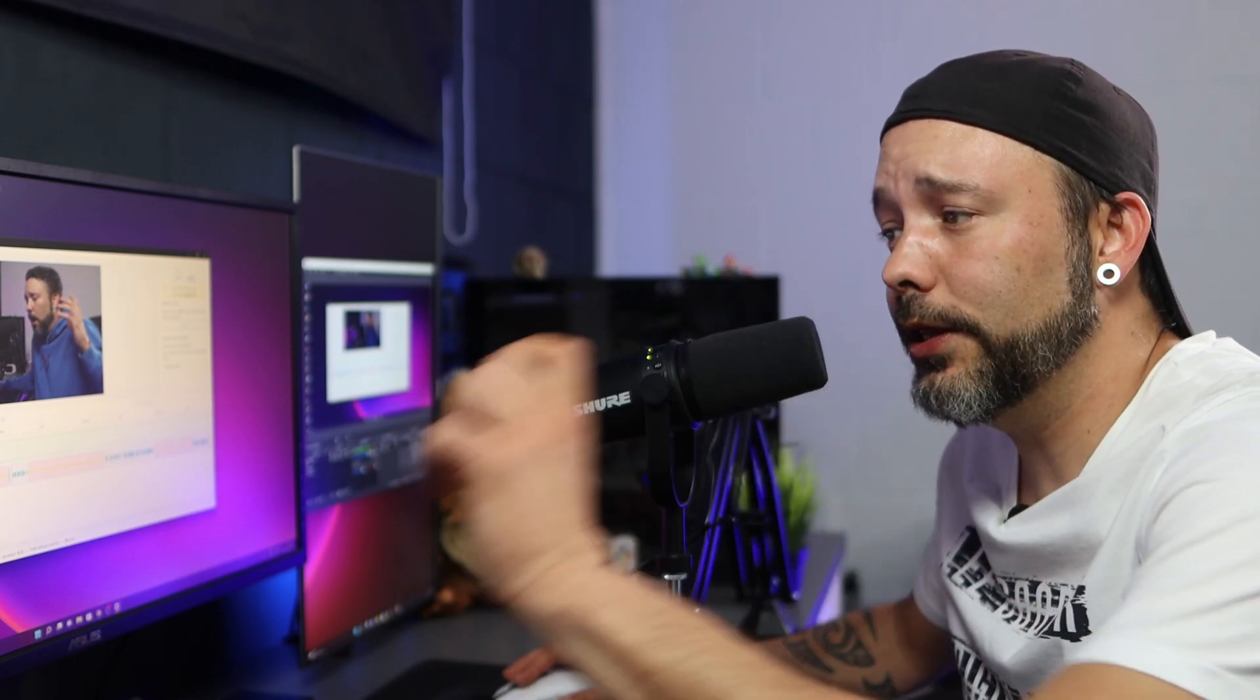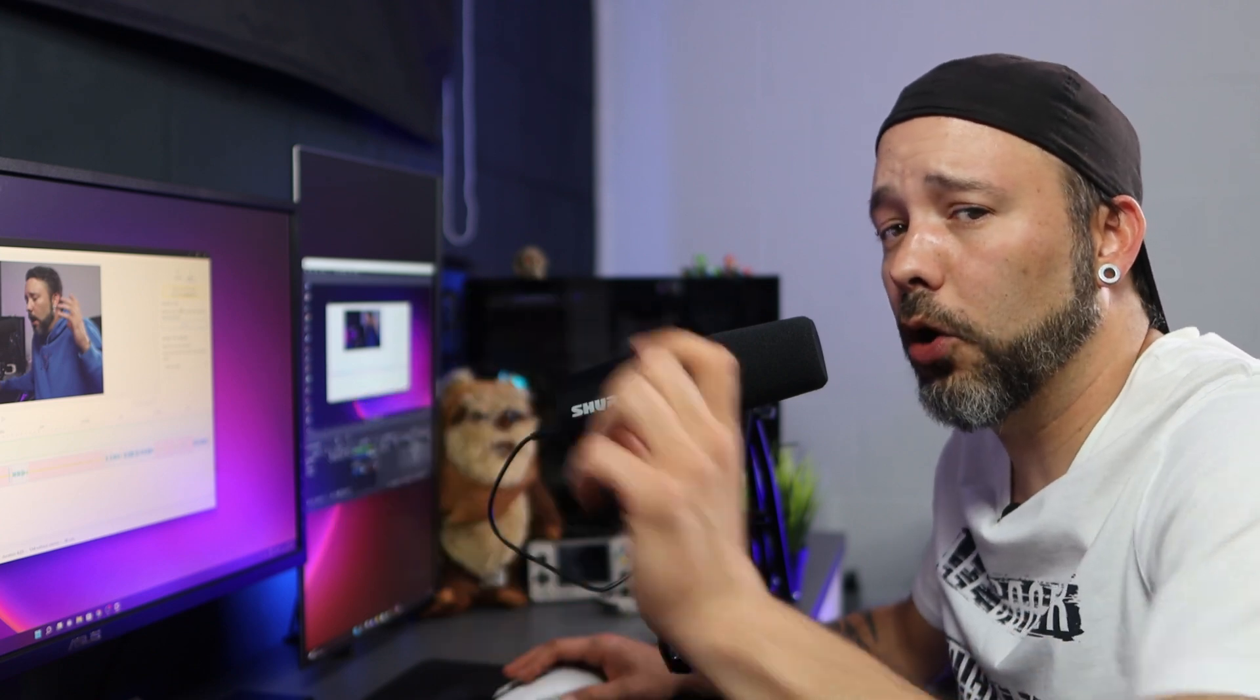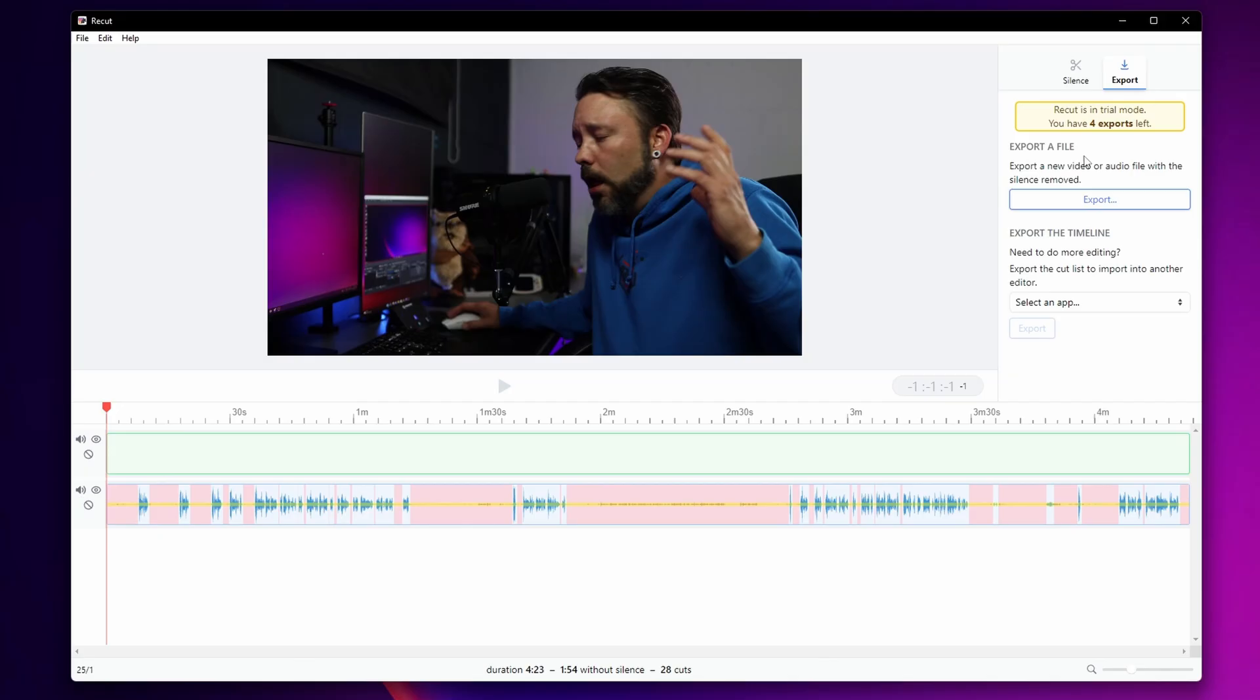This is going to create a new video or a new audio file with these cuts already in them. Now if you don't want that what you can do is right here export the timeline because you need to make more editing in your software editor.